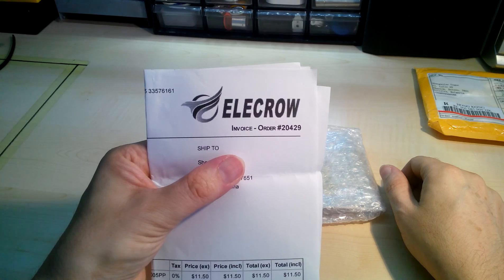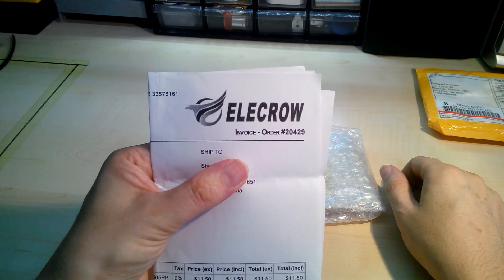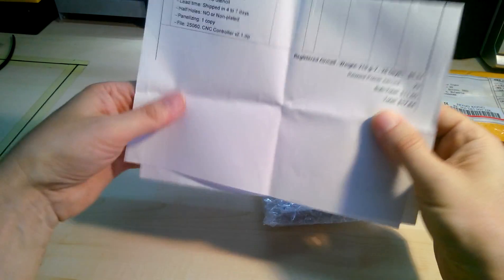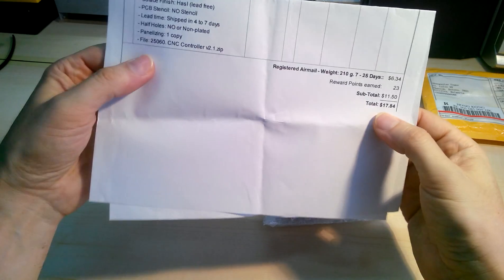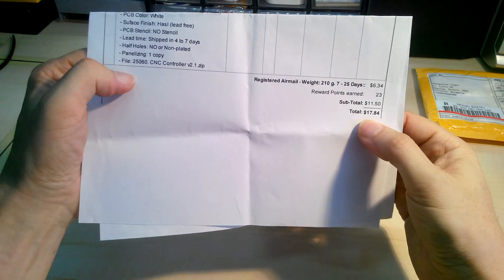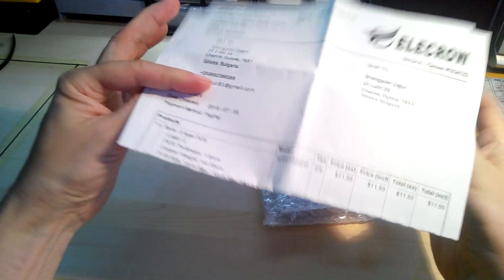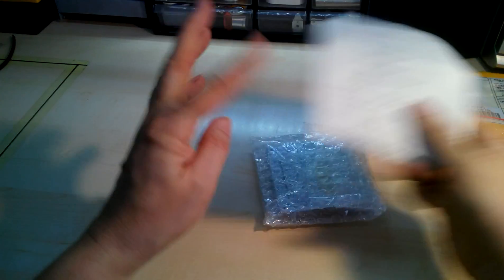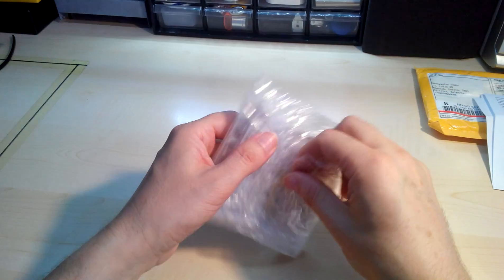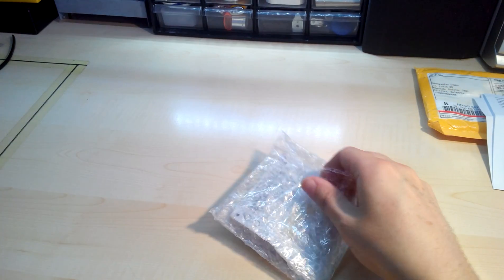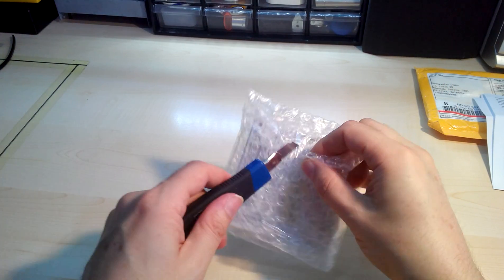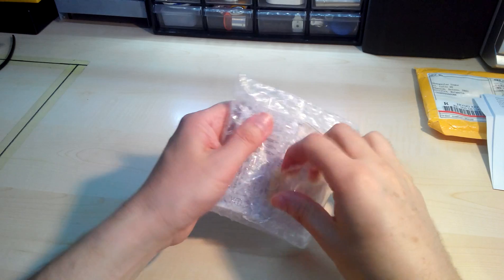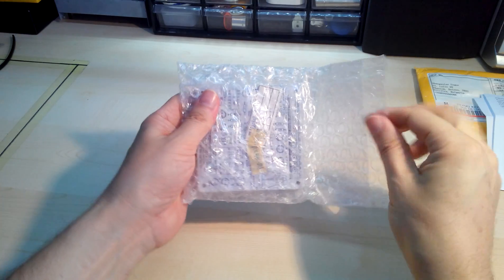I paid a total of $17.84 for five pieces of PCB.